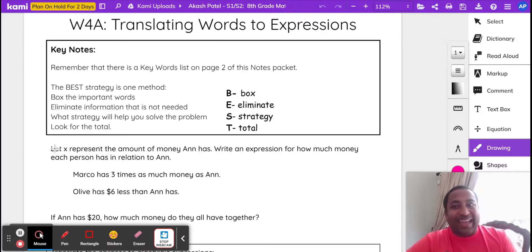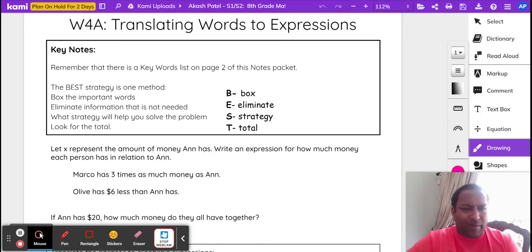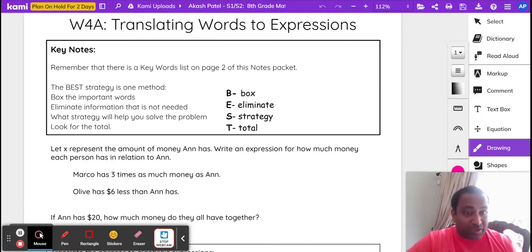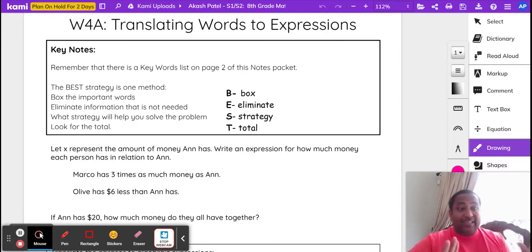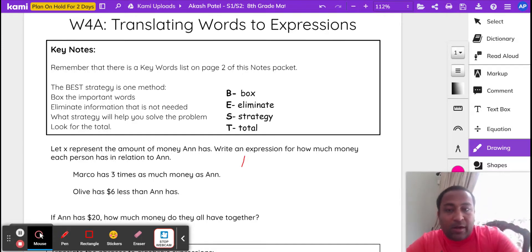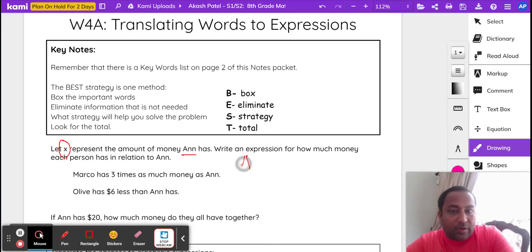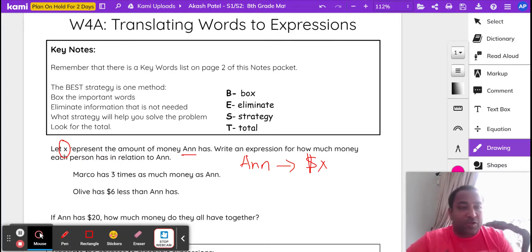Let X represent the amount of money Anne has. We don't know how much money Anne has, but we know she's got X dollars. Write an expression for how much money each person has in relation to Anne. Anne has X dollars — maybe it's cents, dollars, we don't know. So Anne's got X.